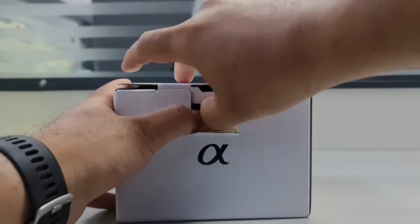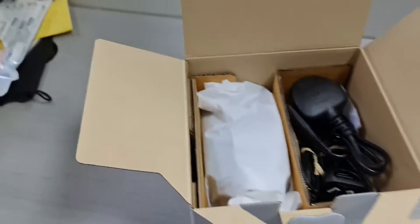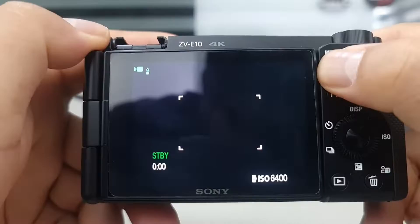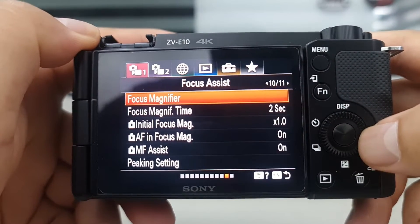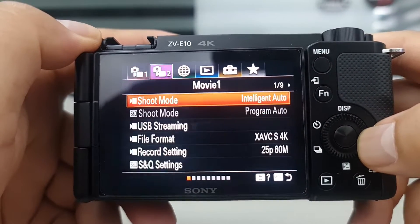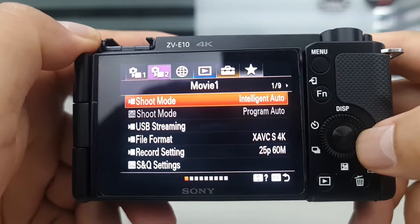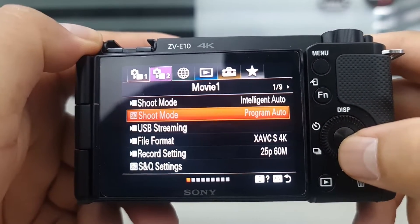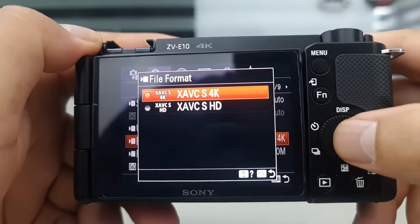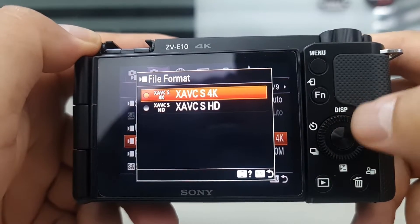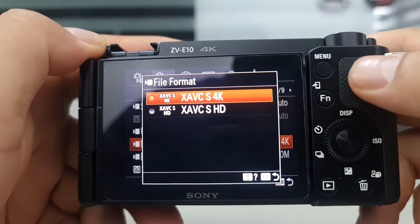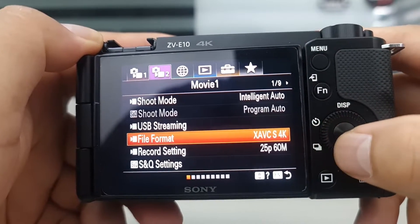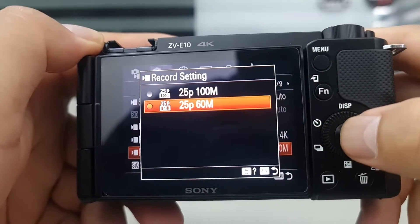If you've just bought a new Sony ZV-E10 camera and you are starting to record video in 4K 30p, but by default the camera only has the option for 4K 25p and you cannot find where you can change to 4K 30p, then I will show you how to enable it in this video.